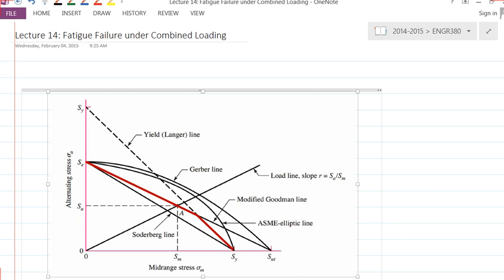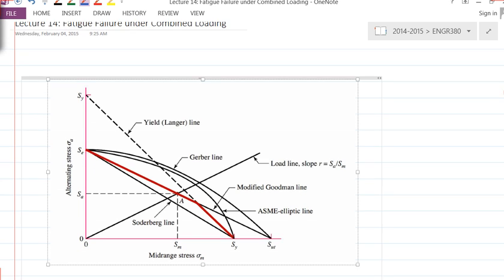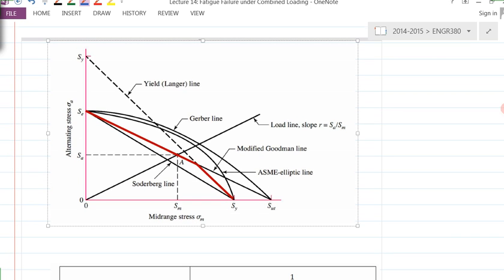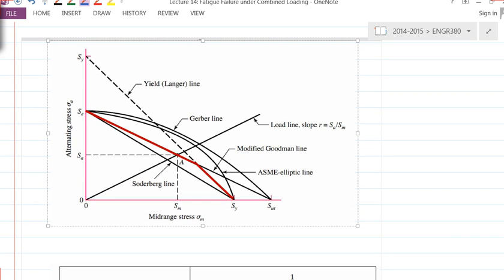Just a quick review of what we did in the previous lecture. We talked about fatigue loading, fatigue failure under fluctuating loads. We talked about the four different fatigue theories, which are curve fitting — different kinds of curve fitting based on experimental data.